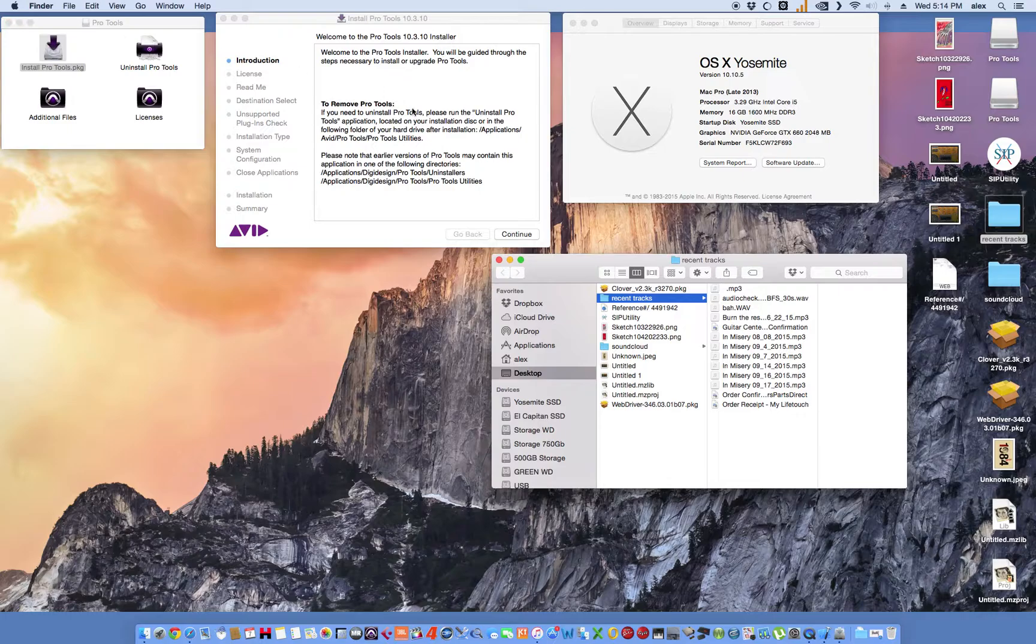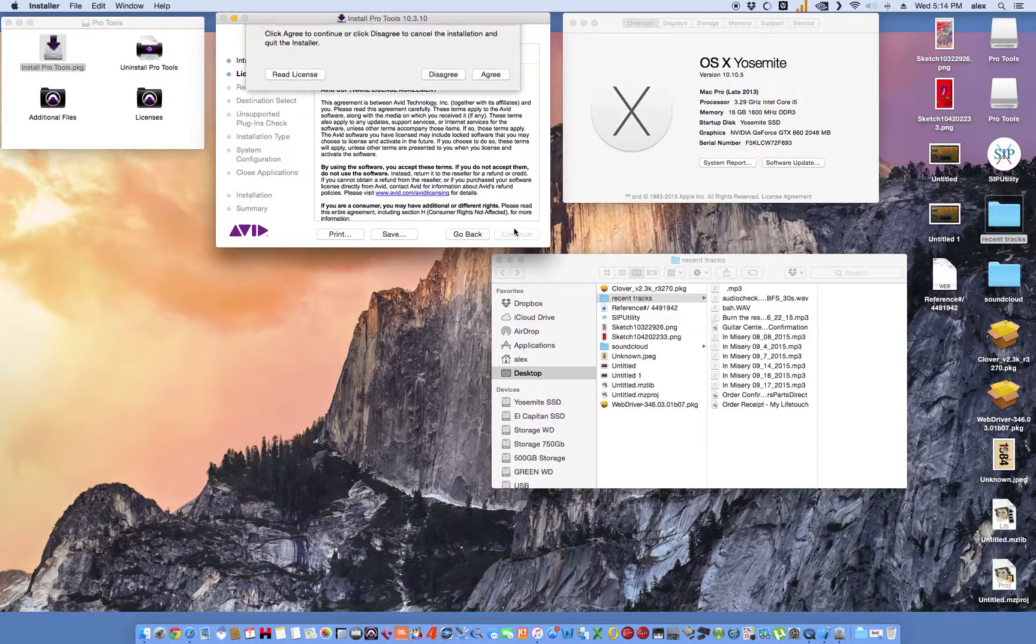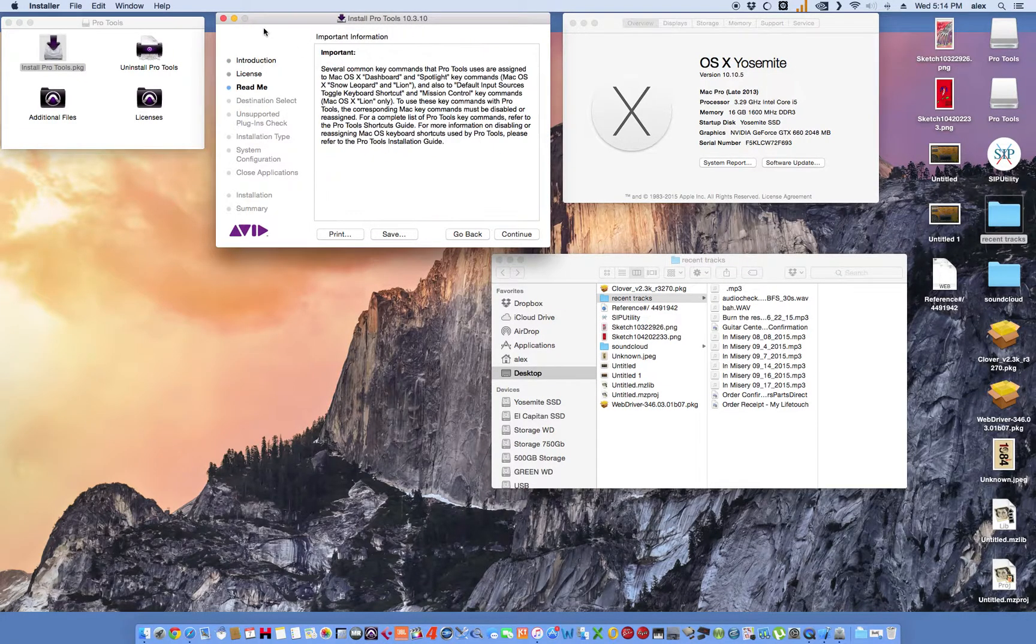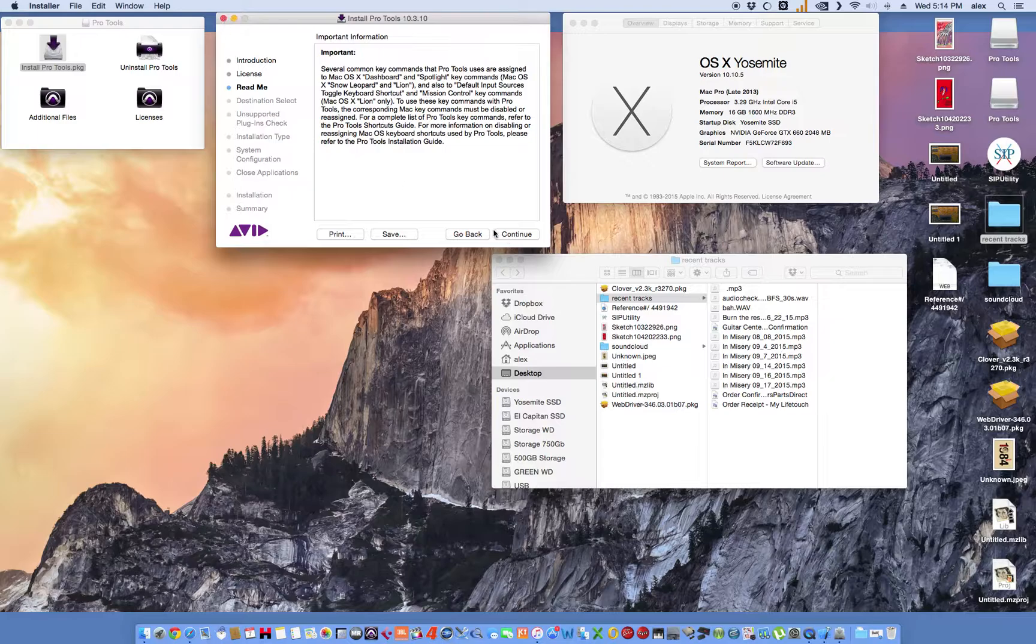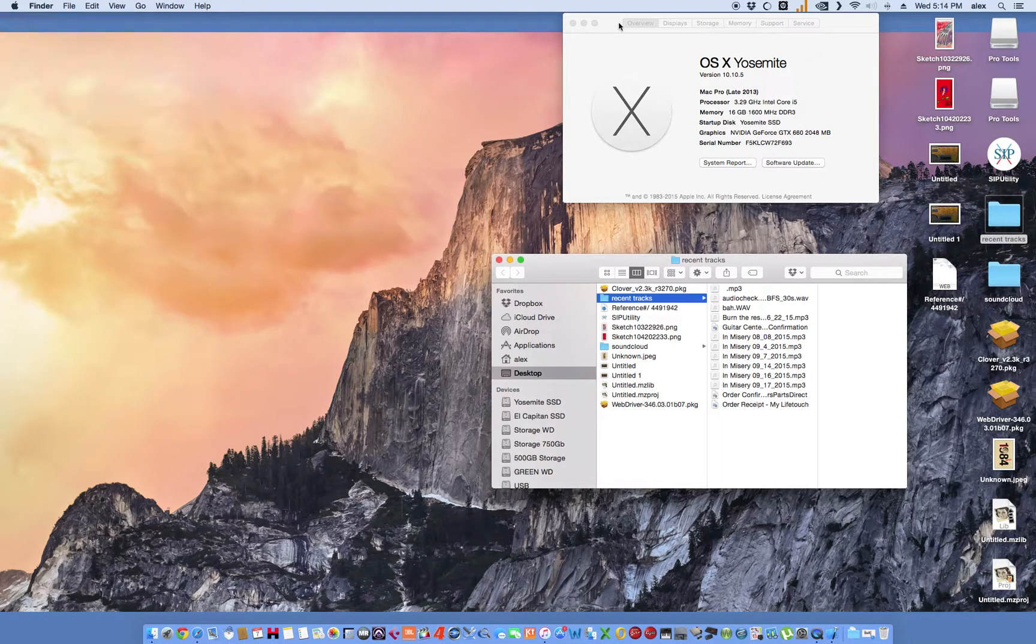Yeah, go ahead and install it. I'm going to go ahead and continue. And there's no real trick to it. It's just like installing a retail version.